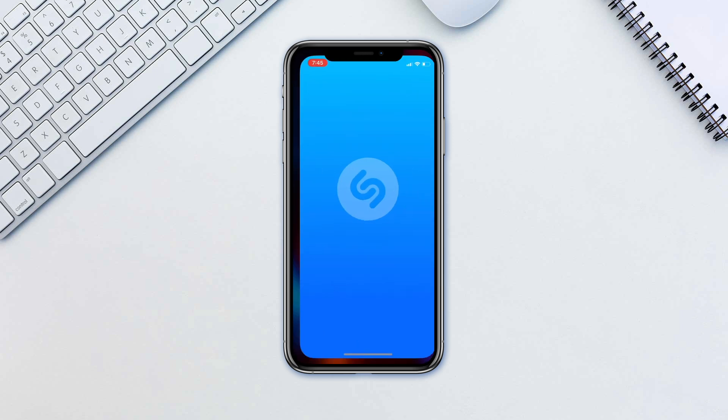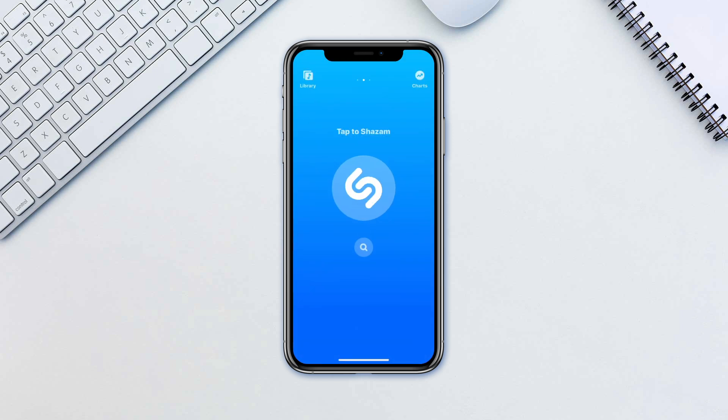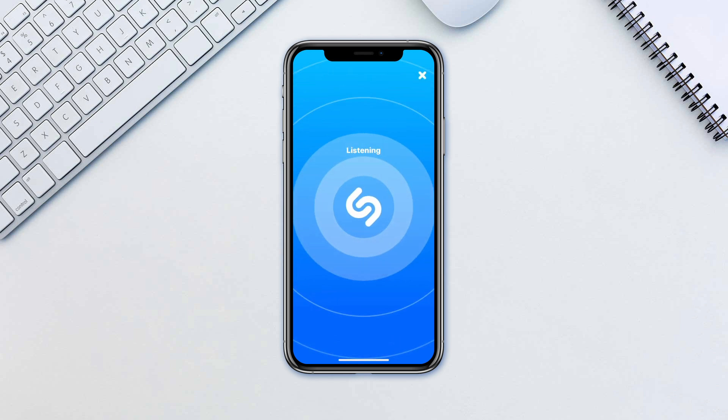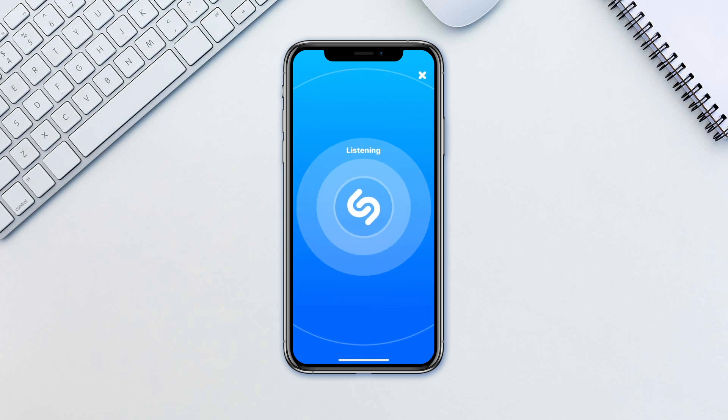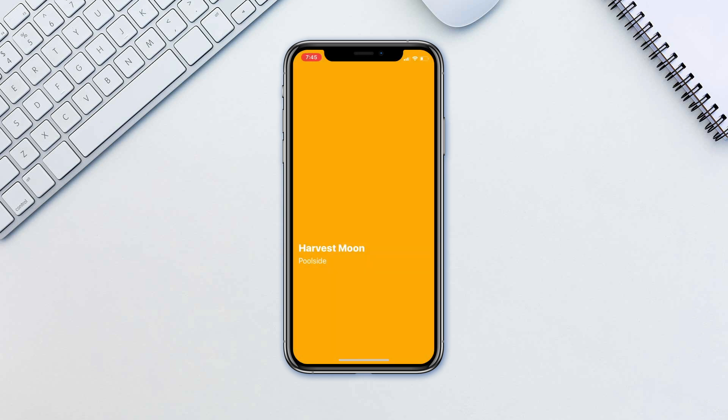Download Shazam and start it up. Tap on the big Shazam logo and point your phone to the music source. Once your phone listens to the track a little,